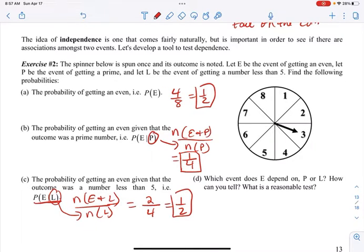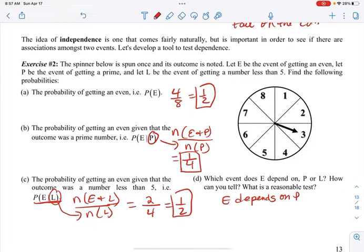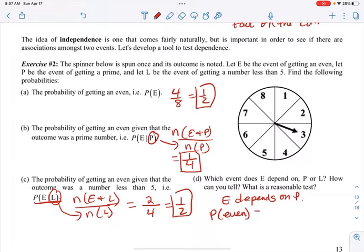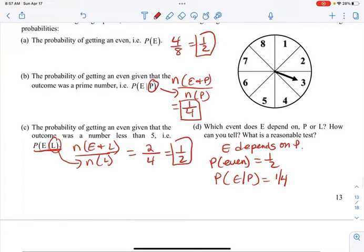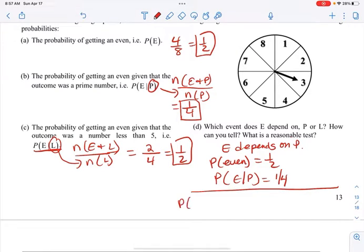Which event does E depend on — P or L? E depends on P. Because in general the probability of even is one-half, but the probability of even given it's a prime is one-fourth. So P occurring changes the probability of E occurring — those are dependent. The probability of E given a number less than five is still one-half — it's the same. So those are independent.